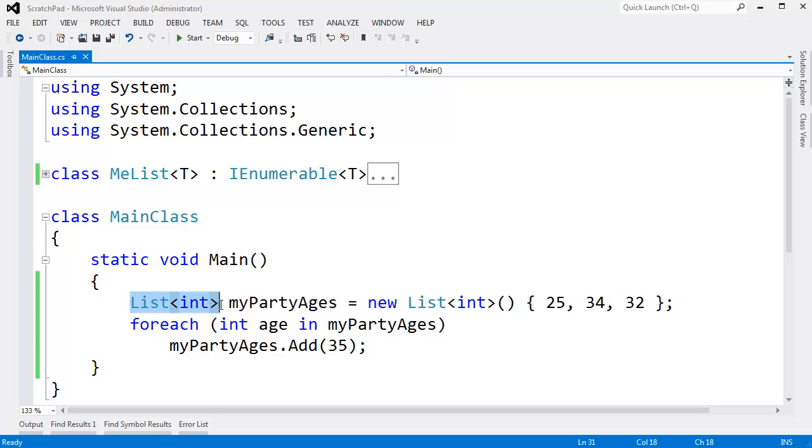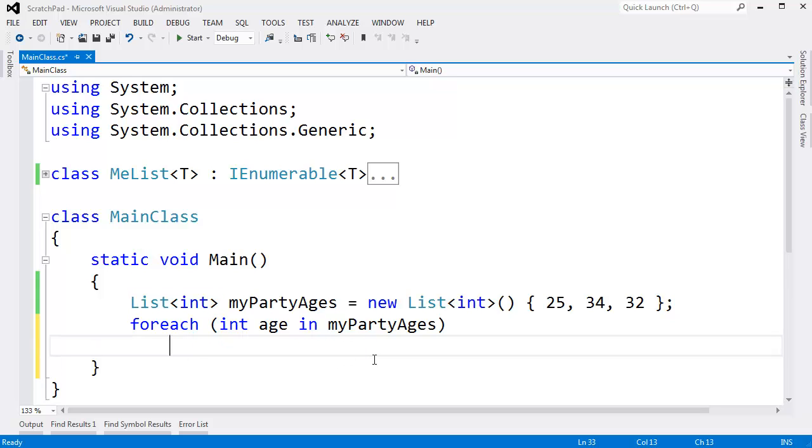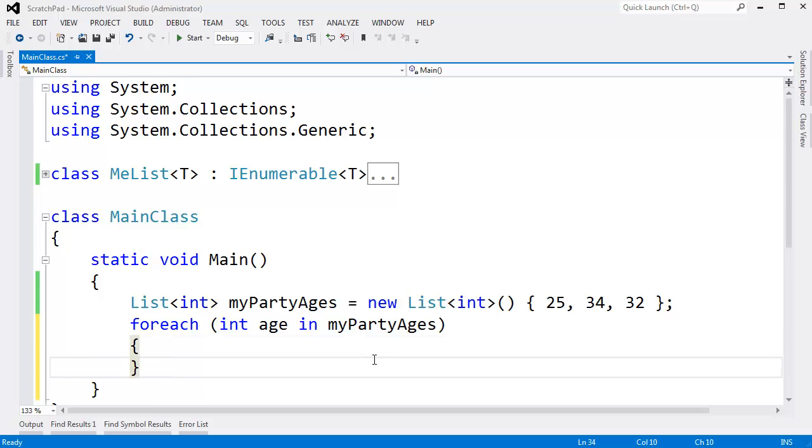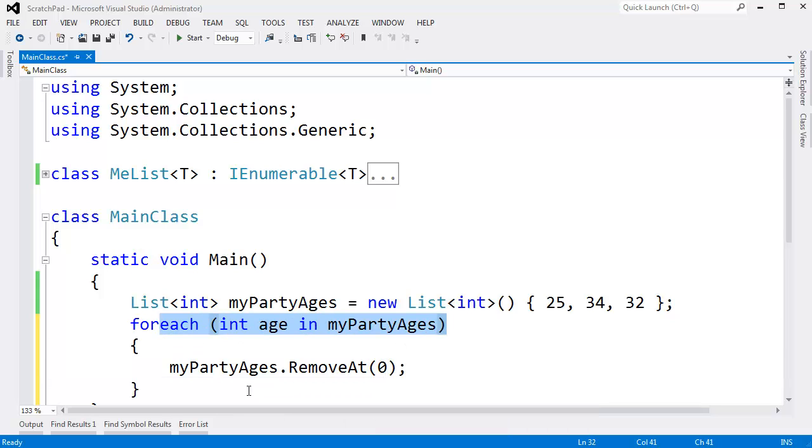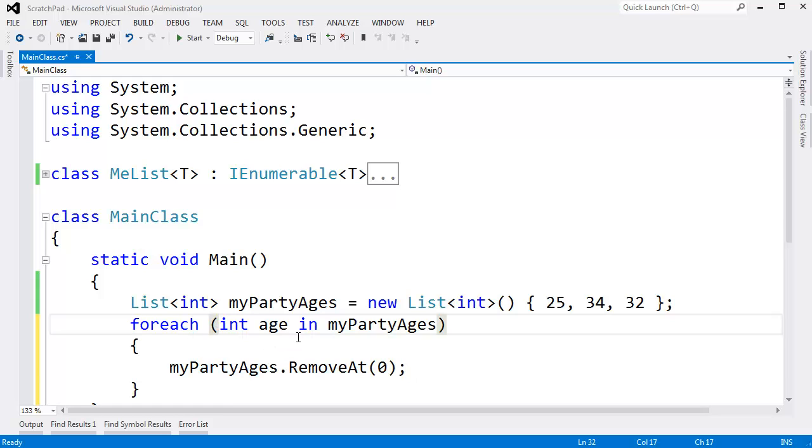And I believe Microsoft did this for stability reasons. Just saying, hey, if you're going to iterate through this thing, what if you remove like 20 items and one of the items you remove is the one I'm referencing? For example, let's go here and say my party ages dot remove at zero. So on the very first iteration of the foreach, we're going to remove the zeroth item.